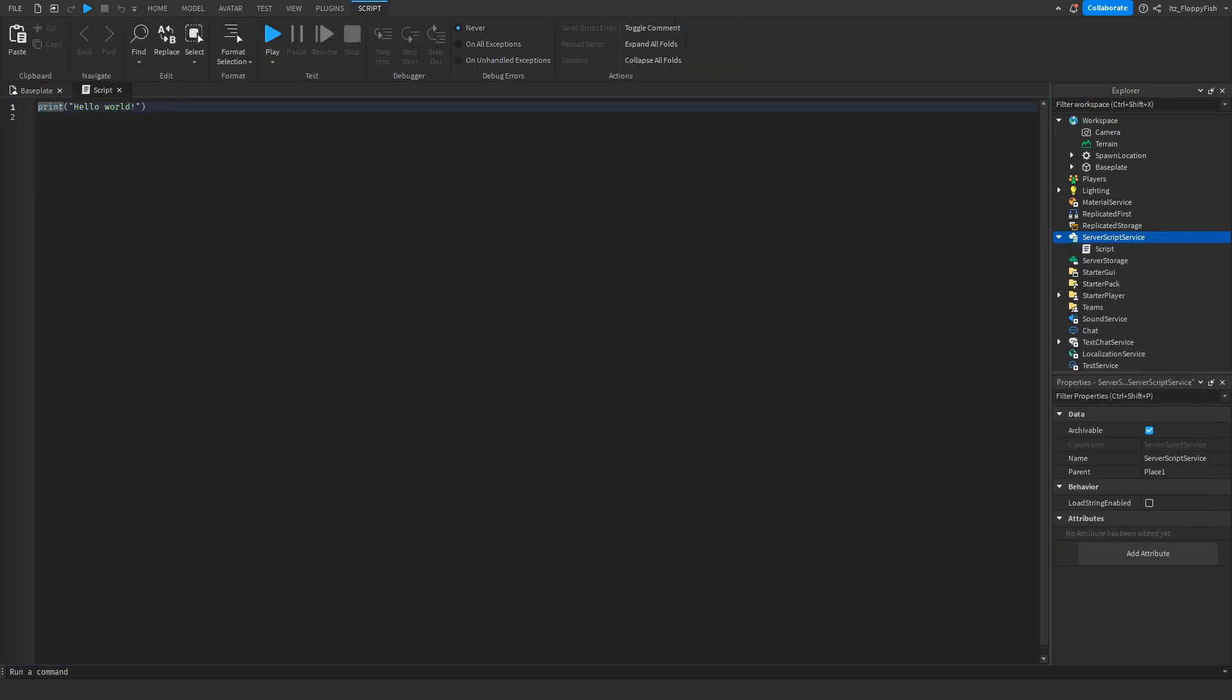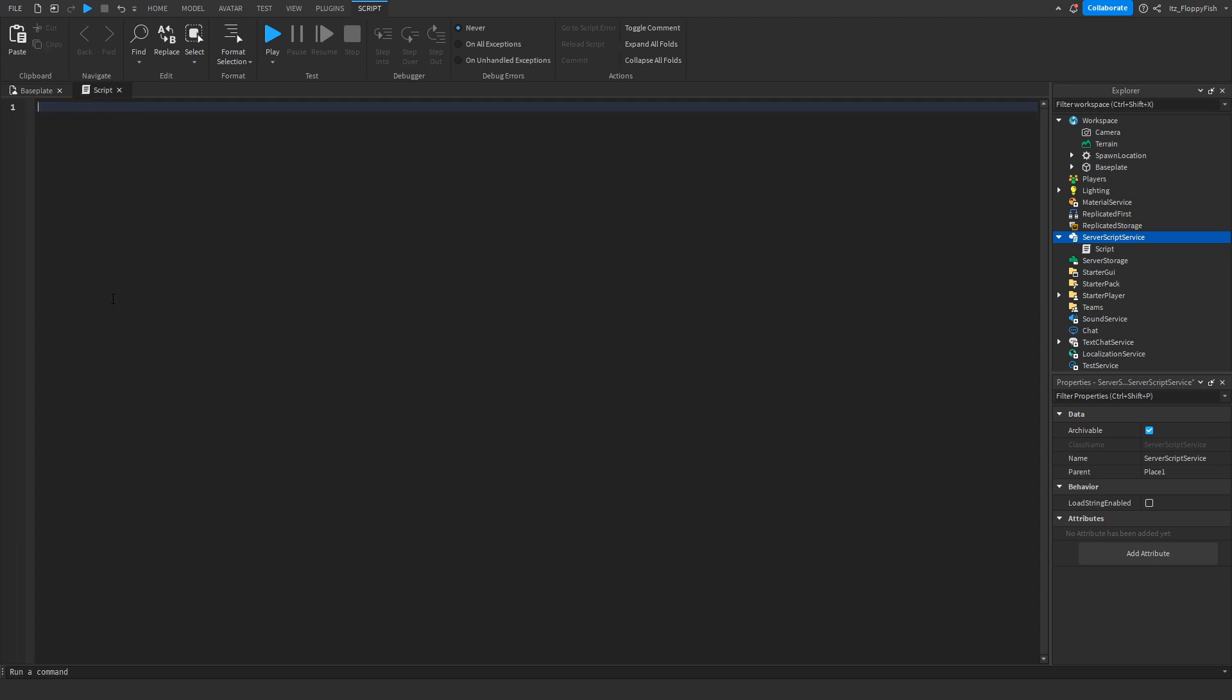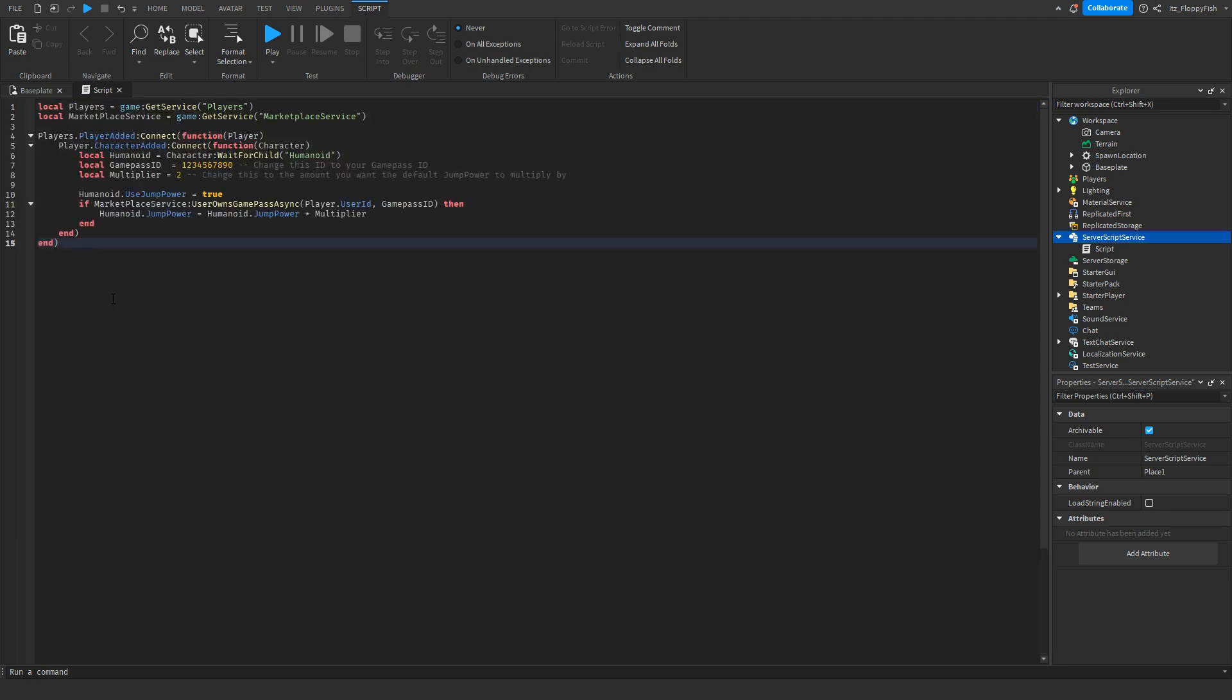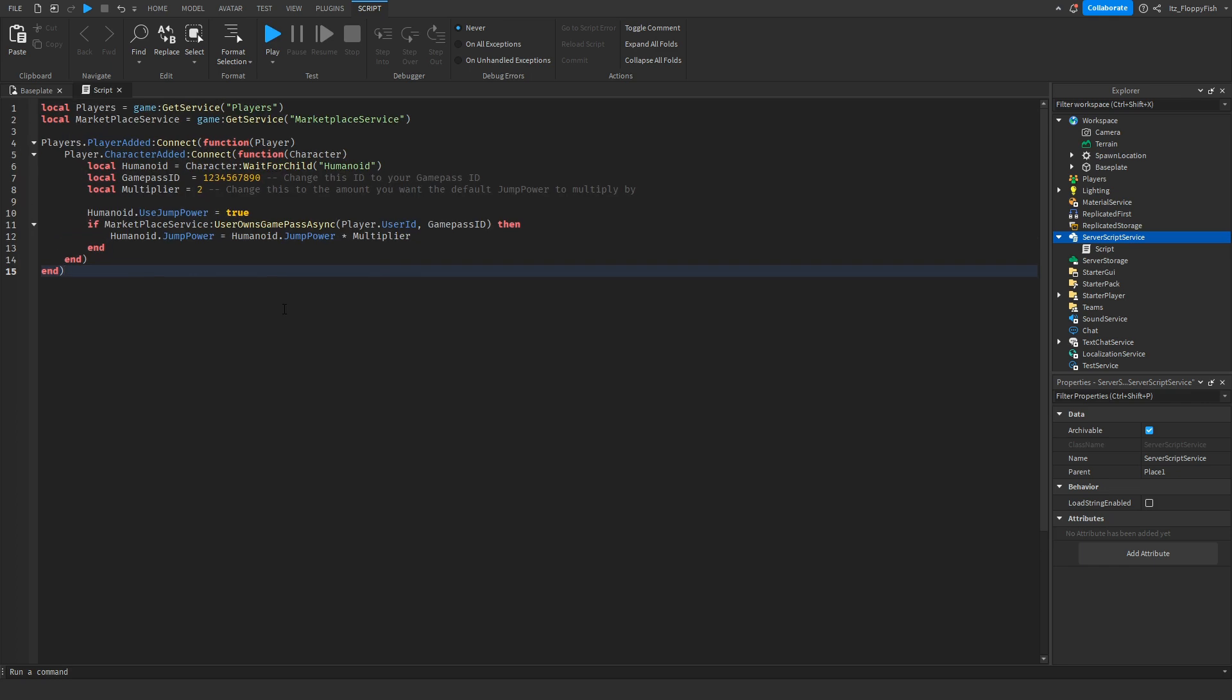Now go down to the description of the video, copy and paste the code that's in the description, bring it back to Roblox Studio, remove all the previous code, and paste in the new code.